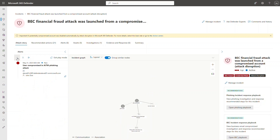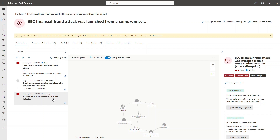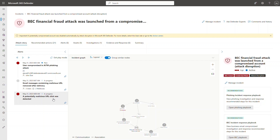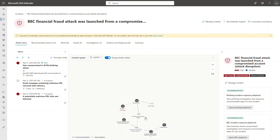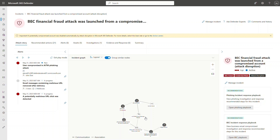Let's go back to the attack story view and look at the other alerts. There were two Microsoft Defender for Office 365 alerts raised, indicating that emails were removed after delivery from two users' mailboxes. This is interesting because we want to validate whether the second recipient, Megan Bowen, also clicked the link and is compromised. Looking at the attack story graph, there is nothing further expanding from Megan — an indication she didn't click.